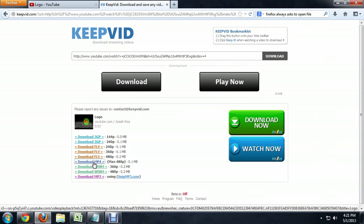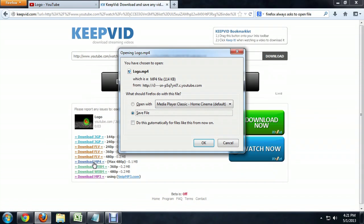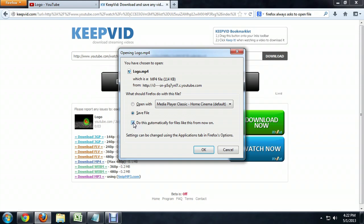We're going to click on MP4. Firefox pops up this dialog box that asks me what I want to do. I'm going to select Save File, but I'm also going to click Do This Automatically. Firefox says you can change this setting from the Applications tab, but we're just going to click OK.